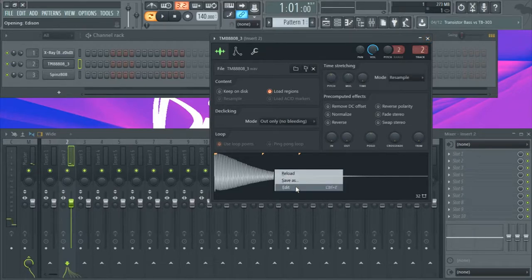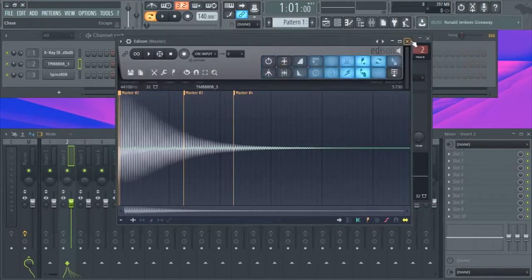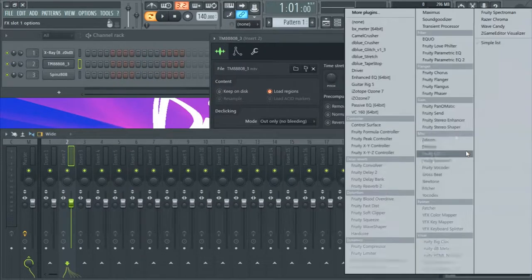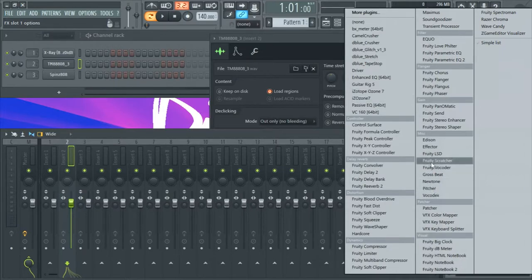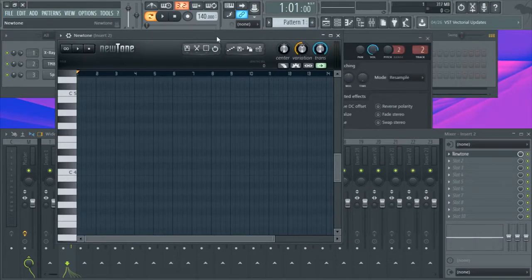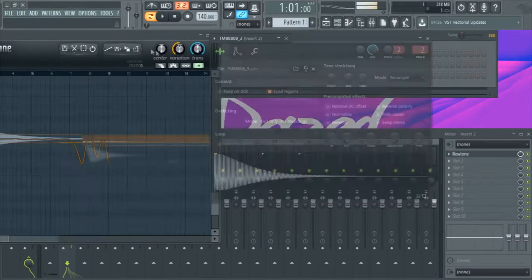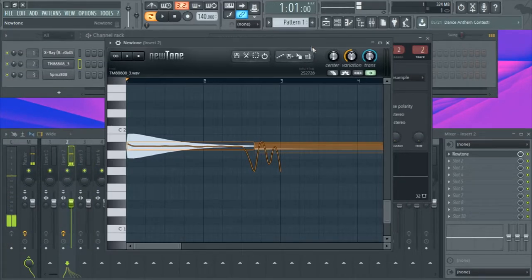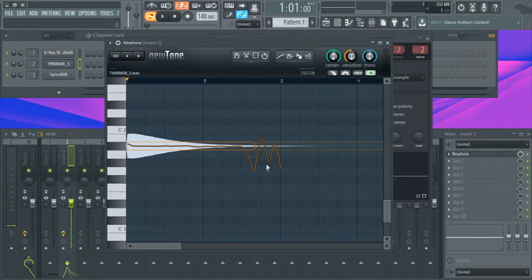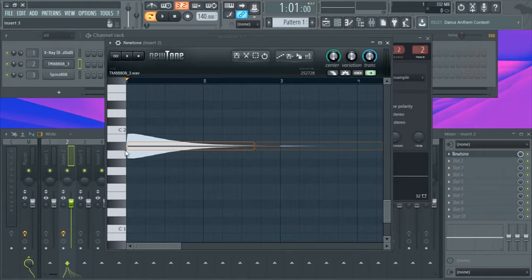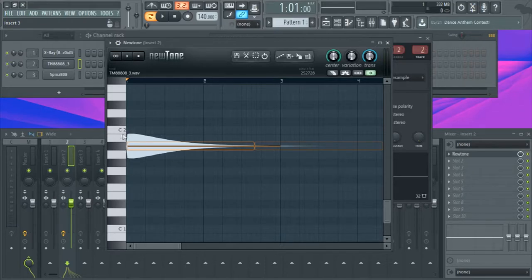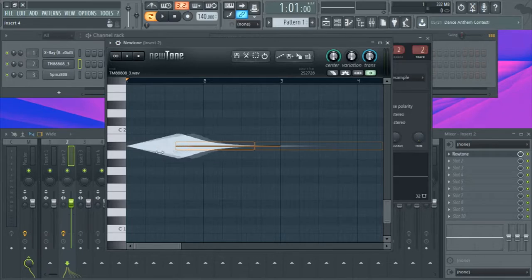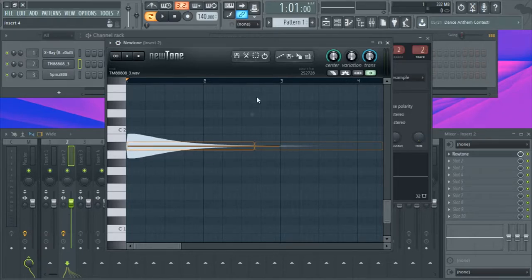Also, on all of these I forgot to show you, but if you go on to NewTone again, let me drag this. If you go into NewTone again, it tells you what key it's on. So for example, this is C, so you know C-B, so you know it's on A sharp. So this 808 is tuned to A sharp.